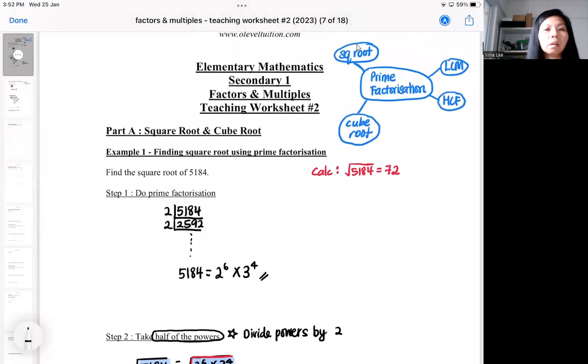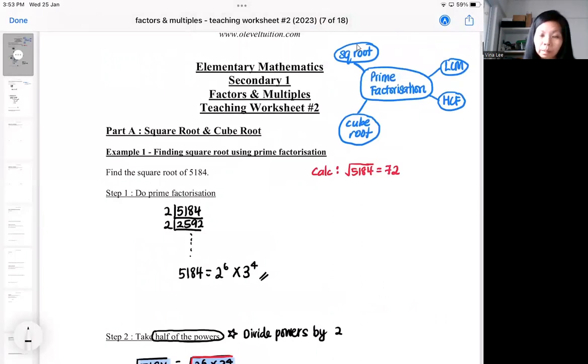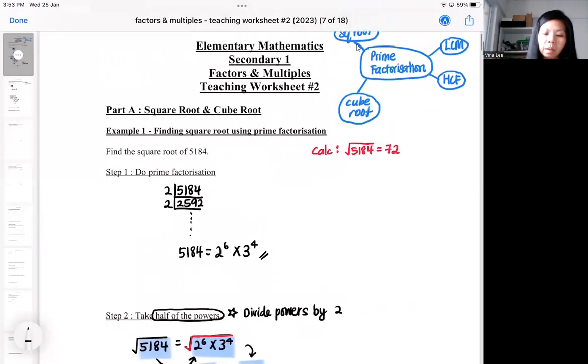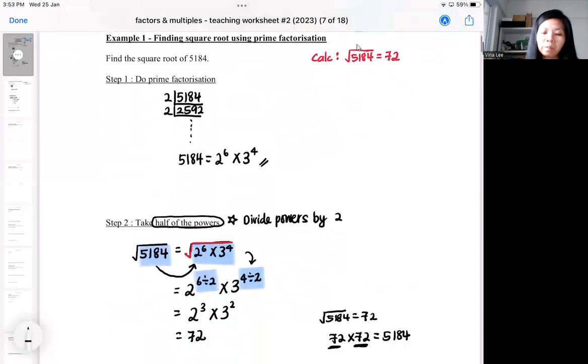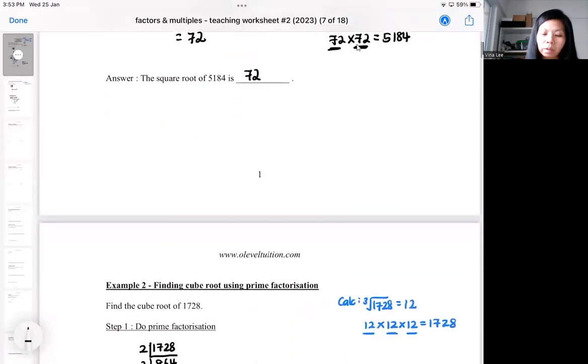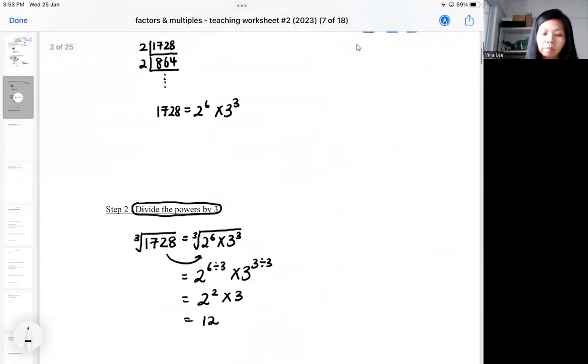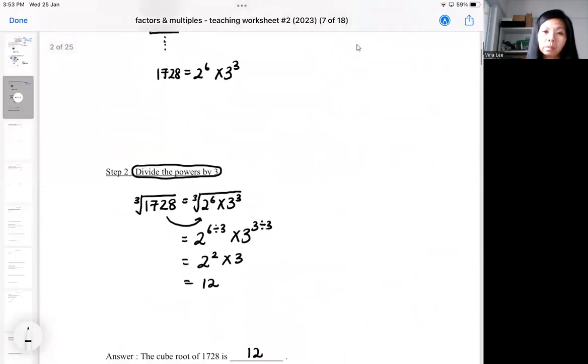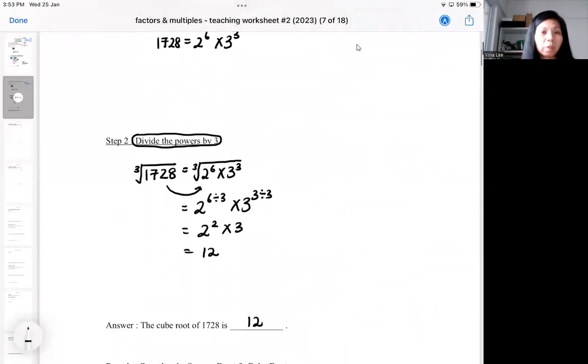All in all, prime factorization can help you with four items — four types of questions that are related.